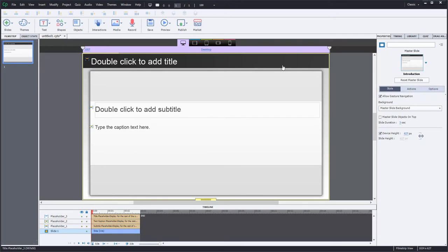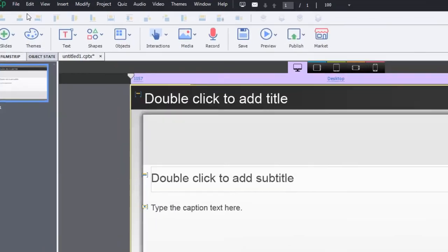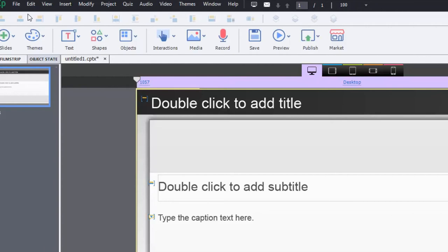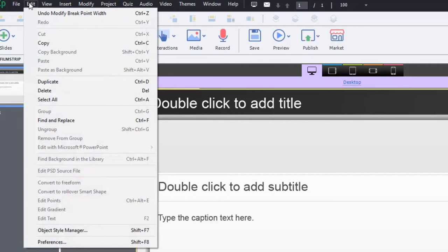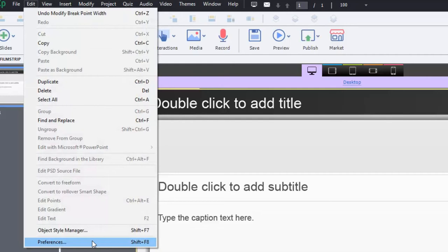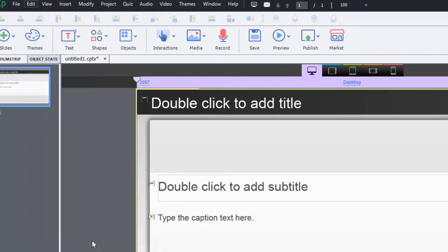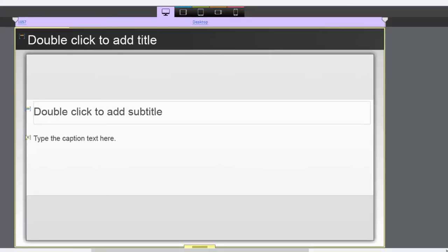You can also restrict phone landscape orientation and there's a way you can do this so that the viewer has a very good user experience. If you go into your edit drop down menu and then head over to preferences, alternatively you can press shift F8 and that will bring you into the preferences window.